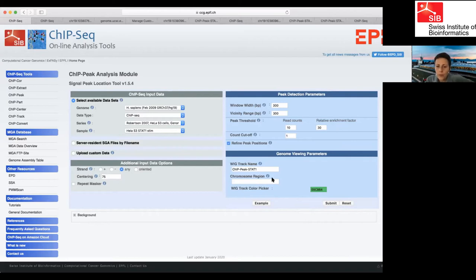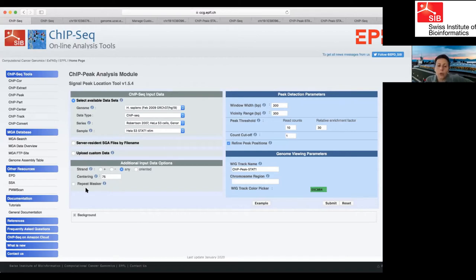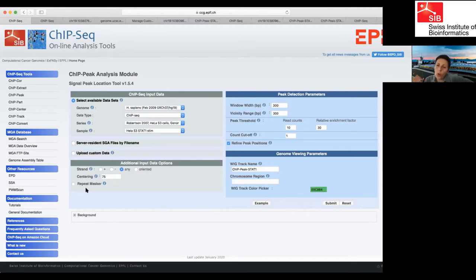Audience question: In the additional input options, what does the repeat mask checkbox do — if unchecked, do reads map to repeats? Answer: Exactly. If you check it, you mask repeated regions. Typically you want to use that. For instance, if you want to do motif discovery afterward, you want to mask repeated regions, because otherwise you might find motifs that are not really the binding motif of your protein.